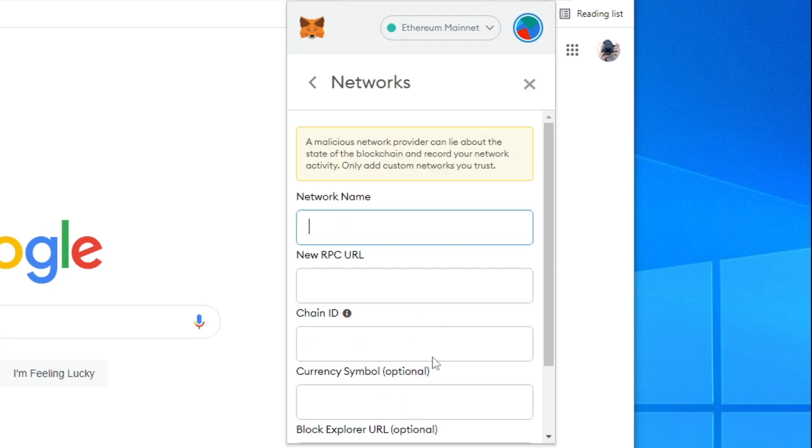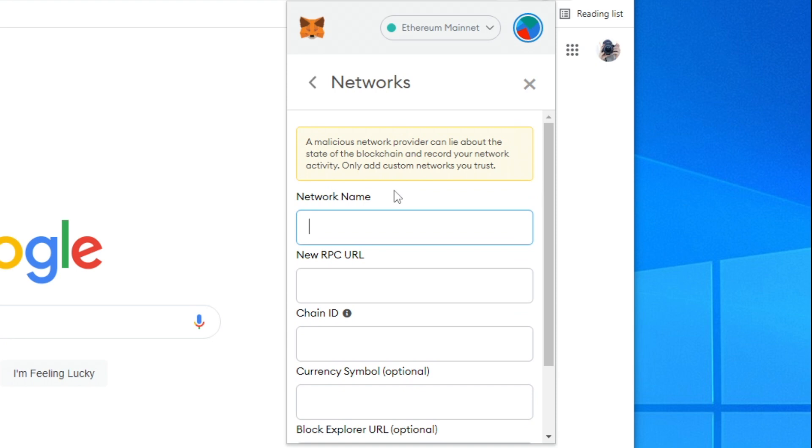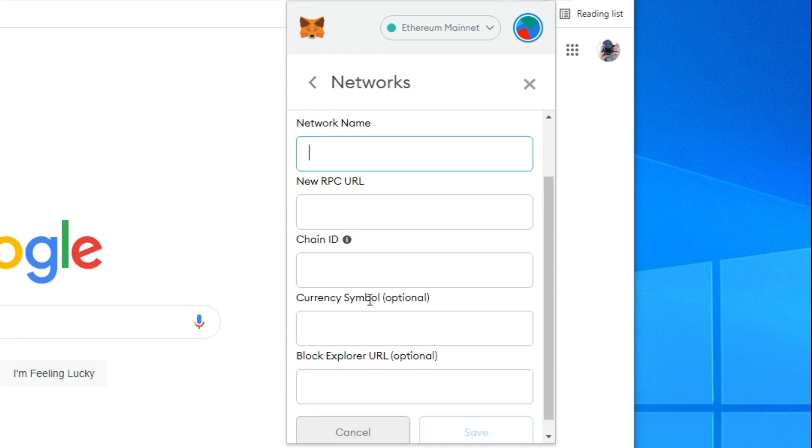All you want to do is tap add network. I'm going to click add network and then we need to enter this information here. Do be very careful as I'm showing you all of the information you need to add. I'll try and put a link down below to the information as well so you can get it definitely right.